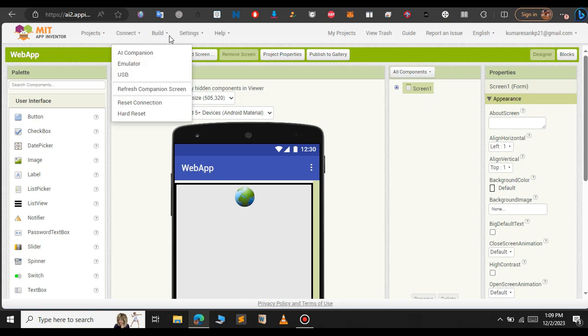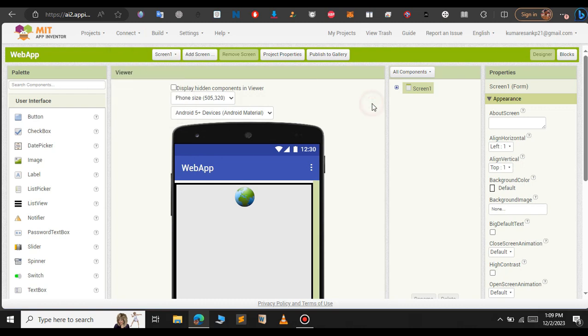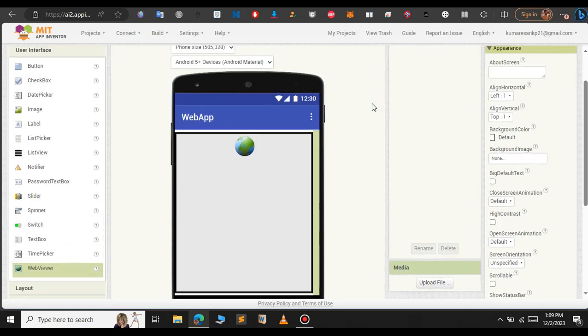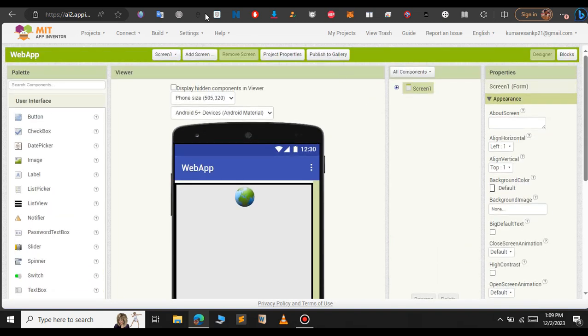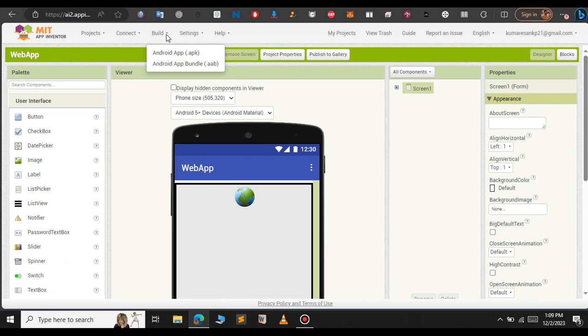Now we have created our app. To build this app in the top section just click on build, that is next to connect here. Just click on that build and click on android app.